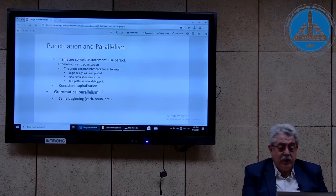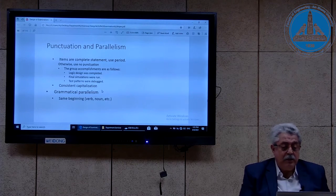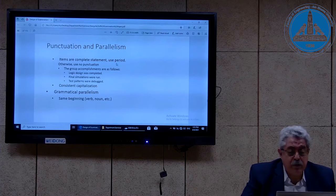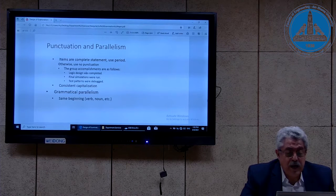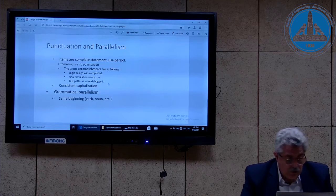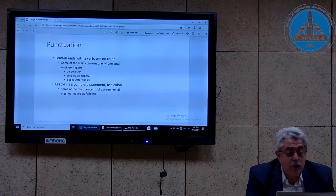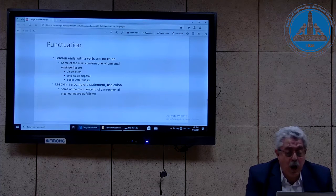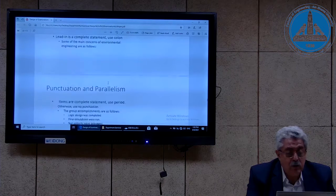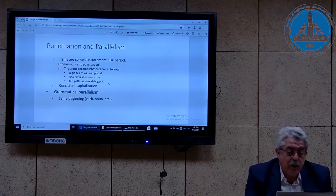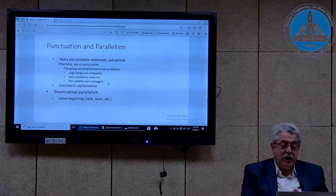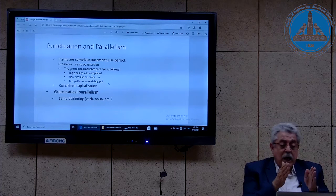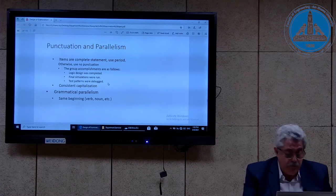Another detail regarding punctuation is parallelism — in two things: capitalization and grammar. Therefore, if items are complete statements, use a period; otherwise, use no punctuation. That is, if the list item is a complete statement like 'Logic design was completed,' put a period. But for items like 'air pollution' and 'solid waste disposal,' no period — because they are not complete statements. Consistent capitalization is very clear. Grammatical parallelism means we use the same structure: if we begin the first list item with a verb, all subsequent items begin with a verb.